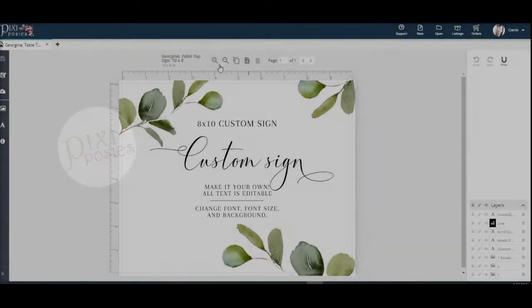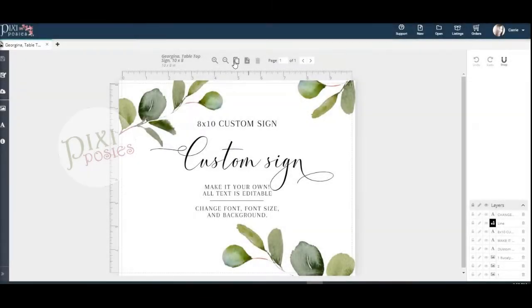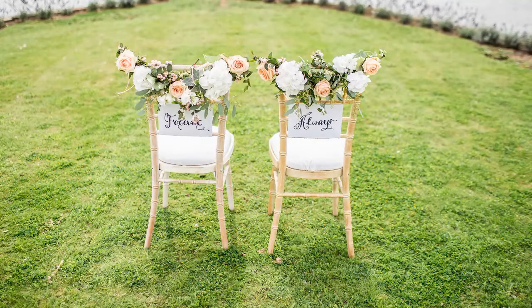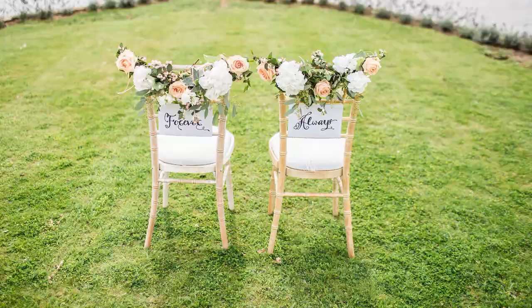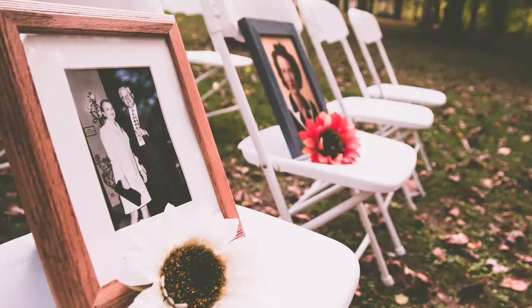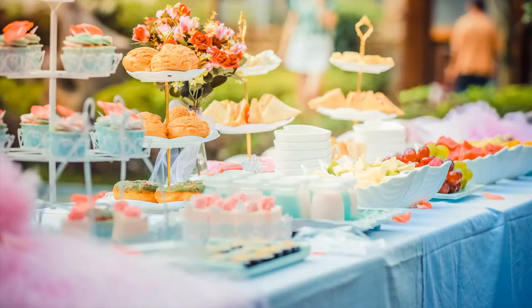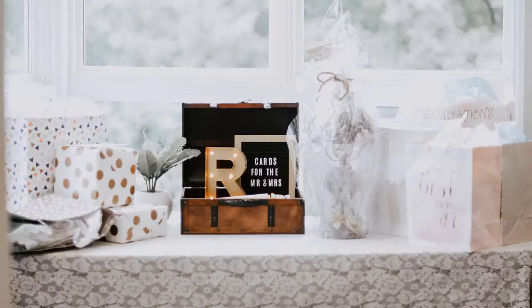Creating duplicate pages on Cordial can be really helpful, especially if you need a variety of signs at your wedding. You might want to make a sign for your dessert table and another for your cards and gifts, etc.